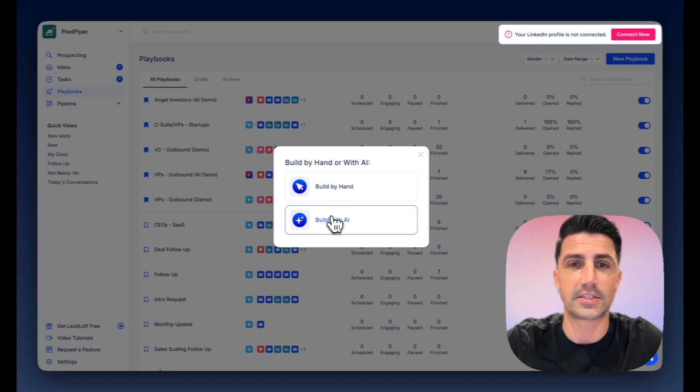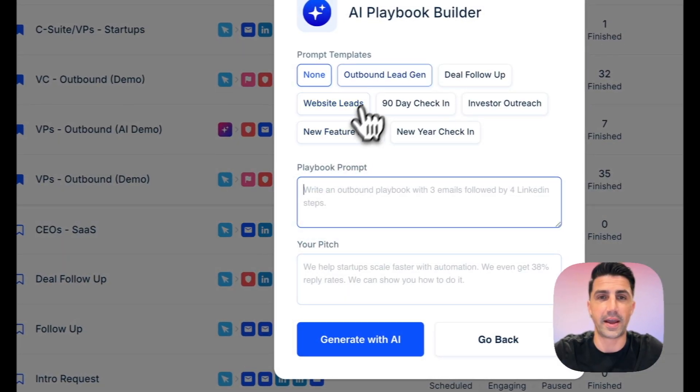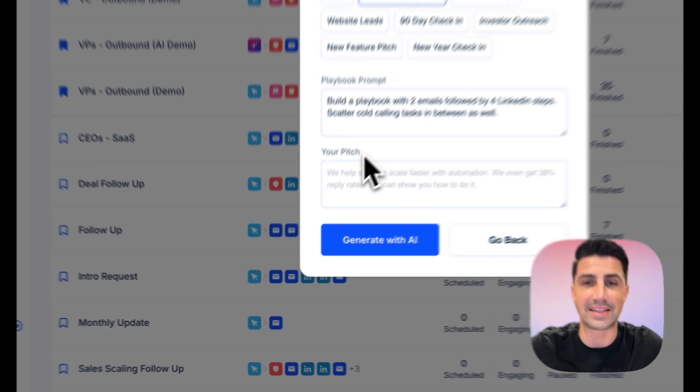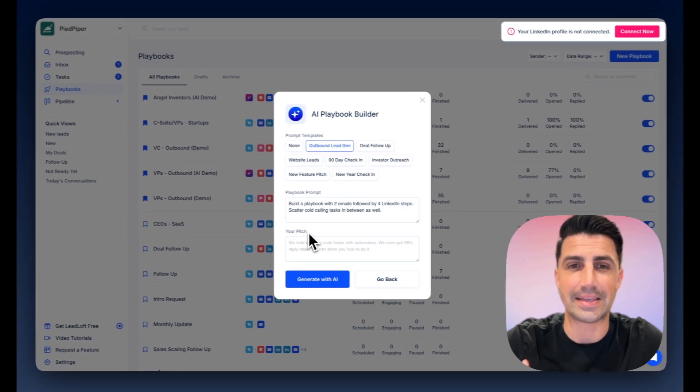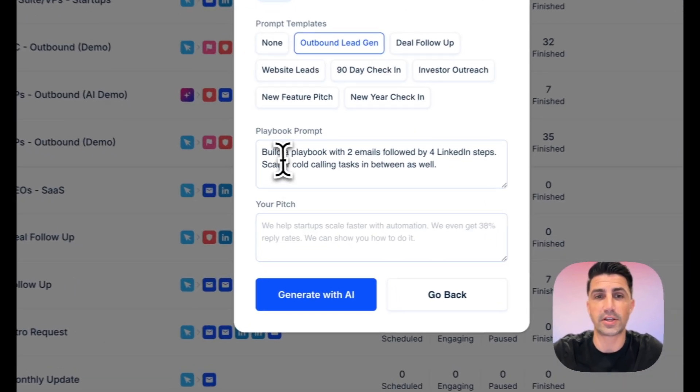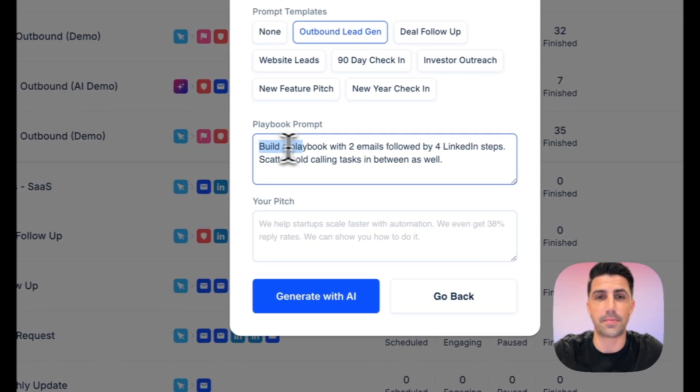Lastly, let's build our playbook. We'll build it with AI. And Leadloft does have LinkedIn automation, email automation, calling tasks, etc. So you can actually request that in the playbook prompt here.